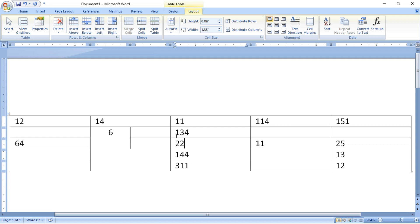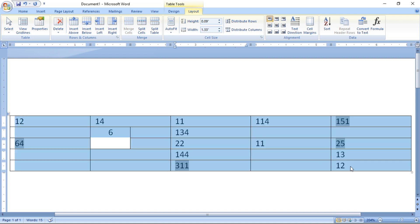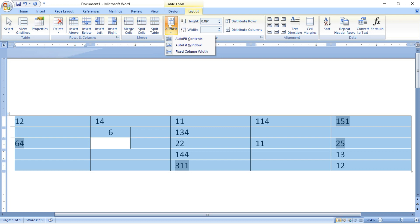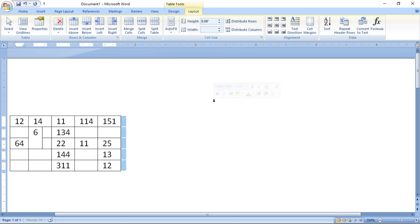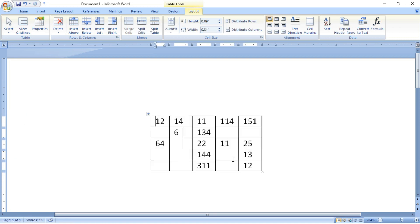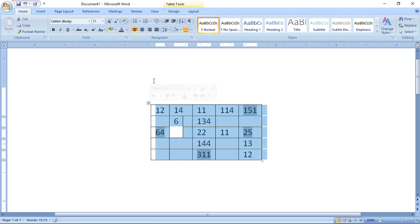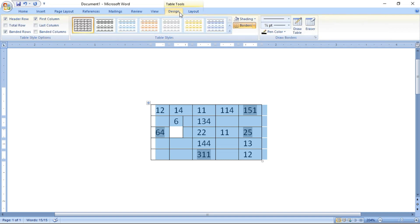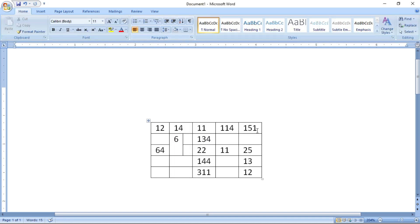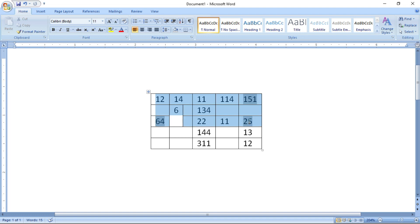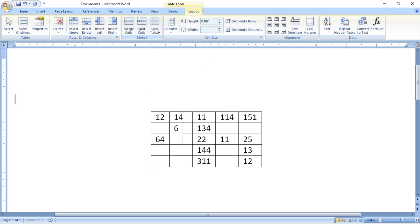Select the entire table and use AutoFit Contents — the table will automatically resize based on the contents. We have now covered everything related to a table: alignment, design, layout, formulas, merging, and splitting. Hope you like this — please forward to all your friends so they can also learn about tables. Thank you.